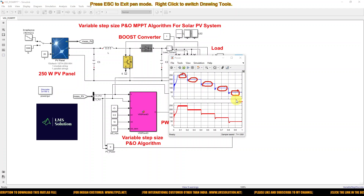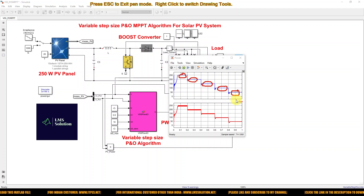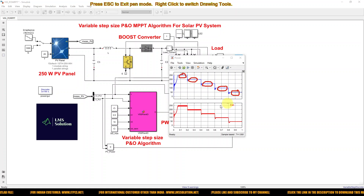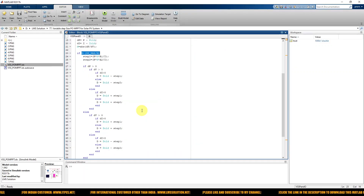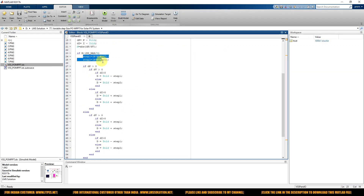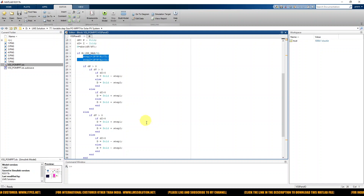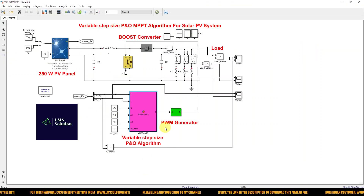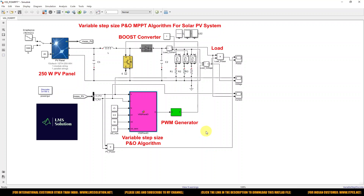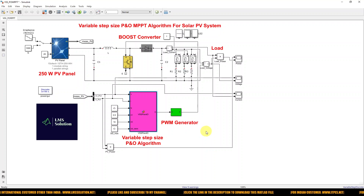This is the working of the improved variable step size P and O algorithm for the solar PV system. Thanks for watching our videos. Kindly subscribe to the channel and click the bell icon for notifications.